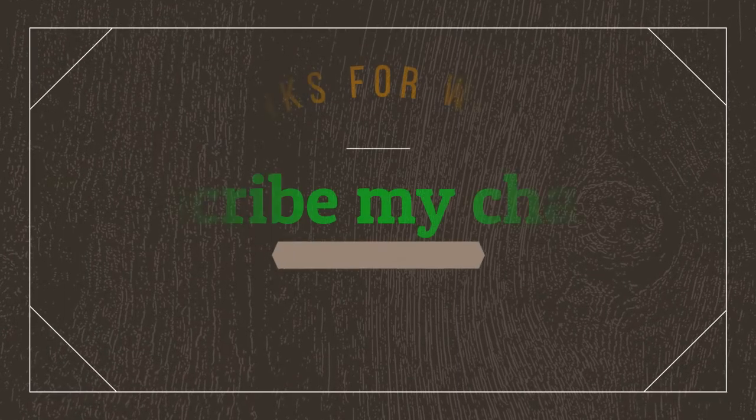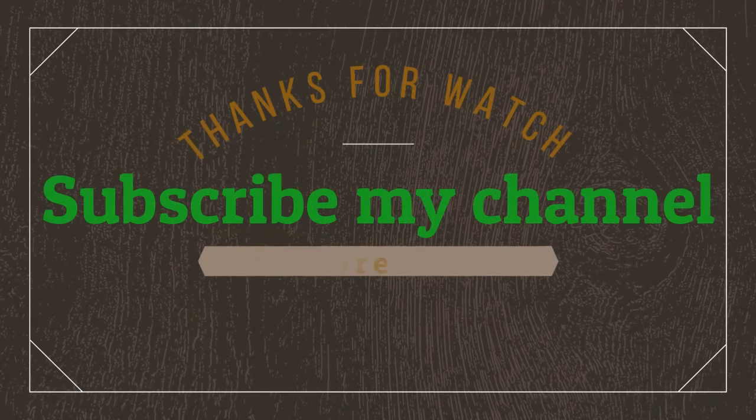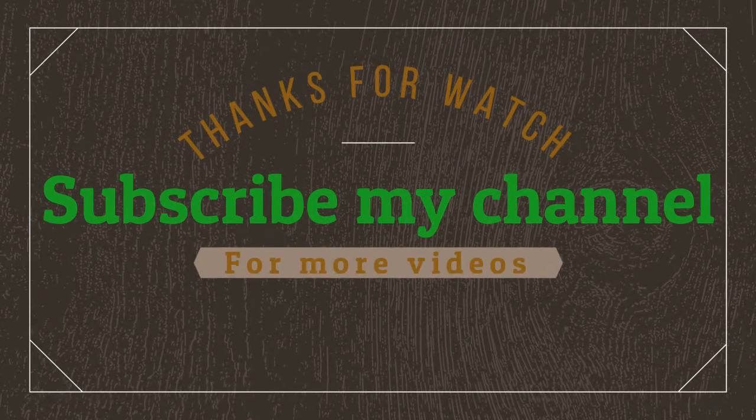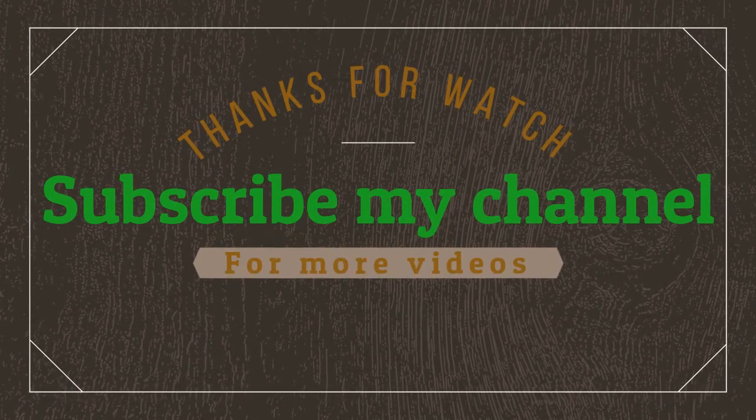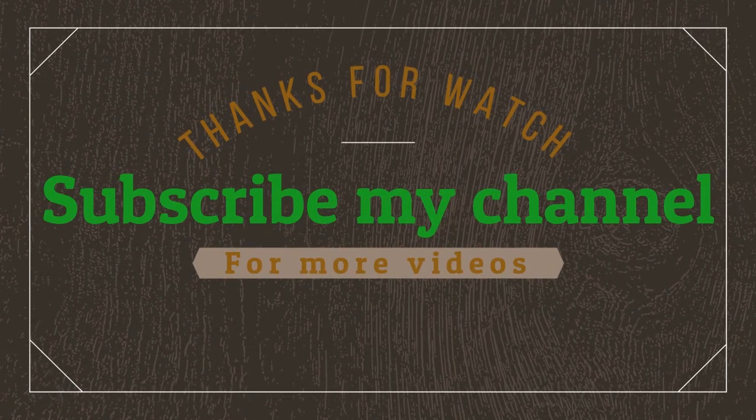Follow video description if you want to know the price. Thanks for watching. Subscribe my channel for more videos.